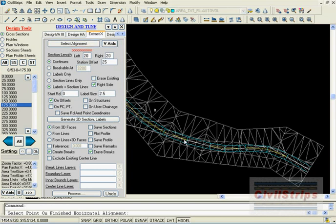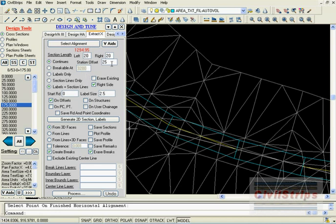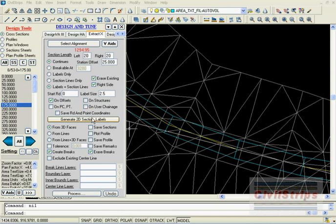After this we will activate the extract cross sections tab, select alignment, see station offset, and click on the generate 2D sections labels button.